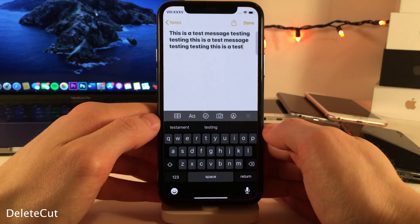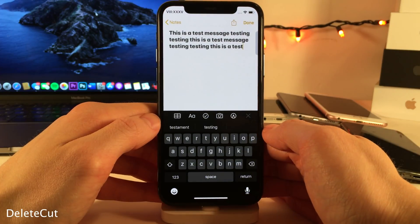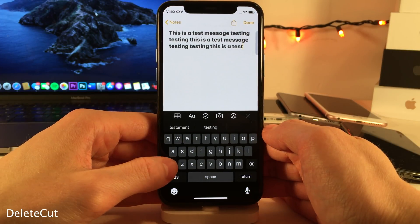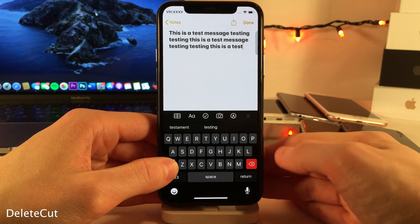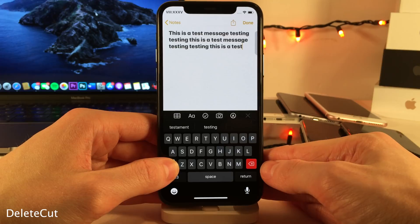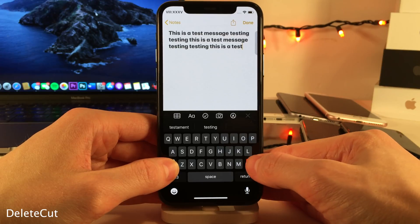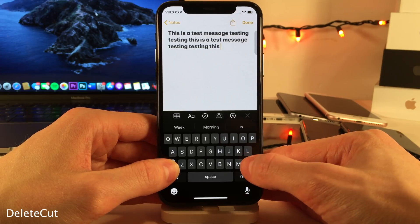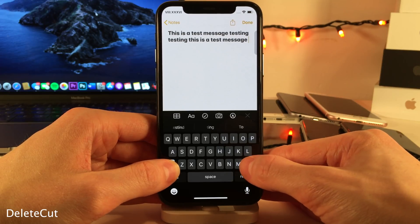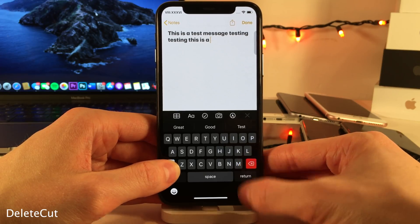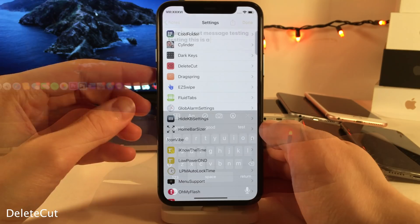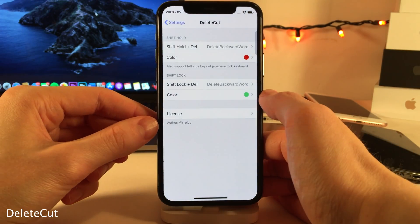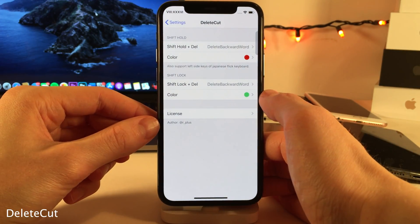Delete Cut allows you to easily delete whole words at a time. You tap and hold on the Shift button, and then the Delete key will turn red. In this state, when you tap on the Delete button, it will delete whole words at a time. And of course, if you jump into the settings for Delete Cut, there are some options to configure.